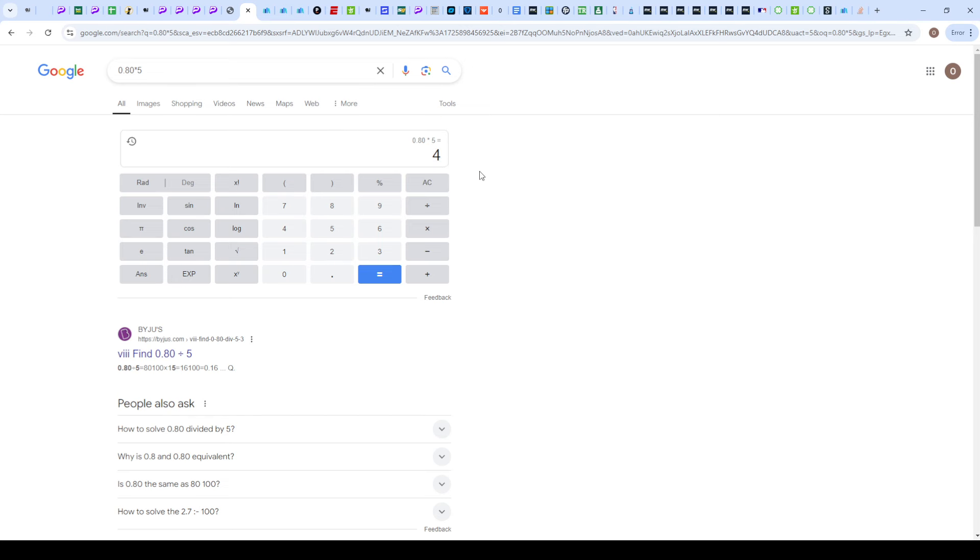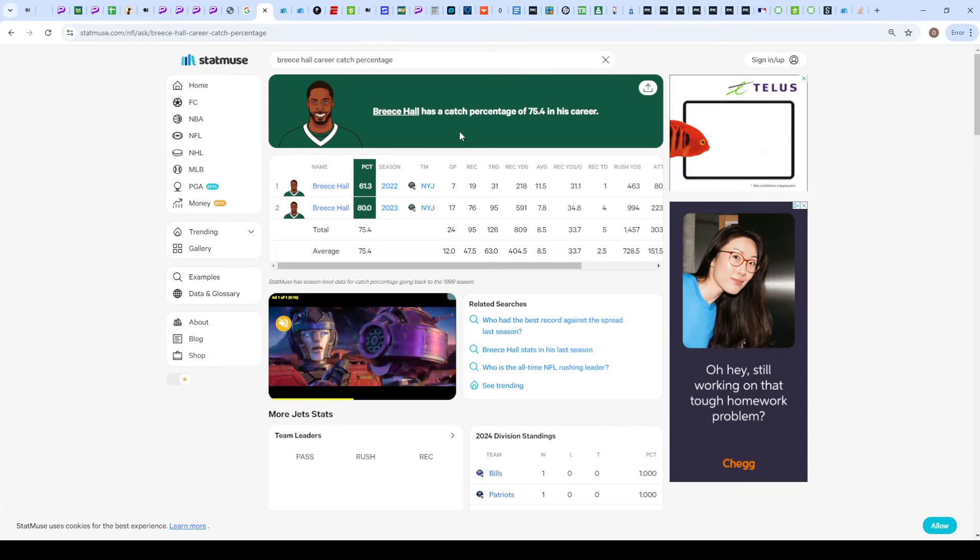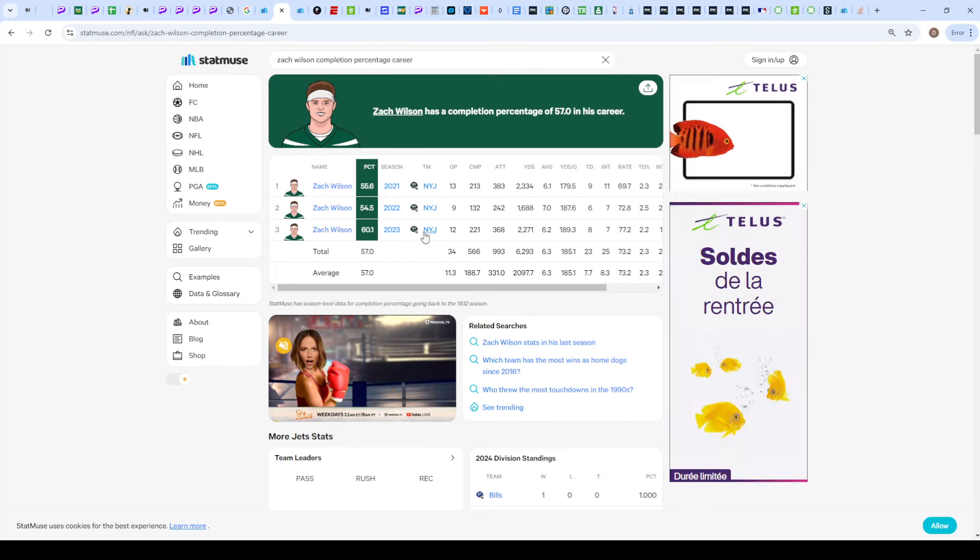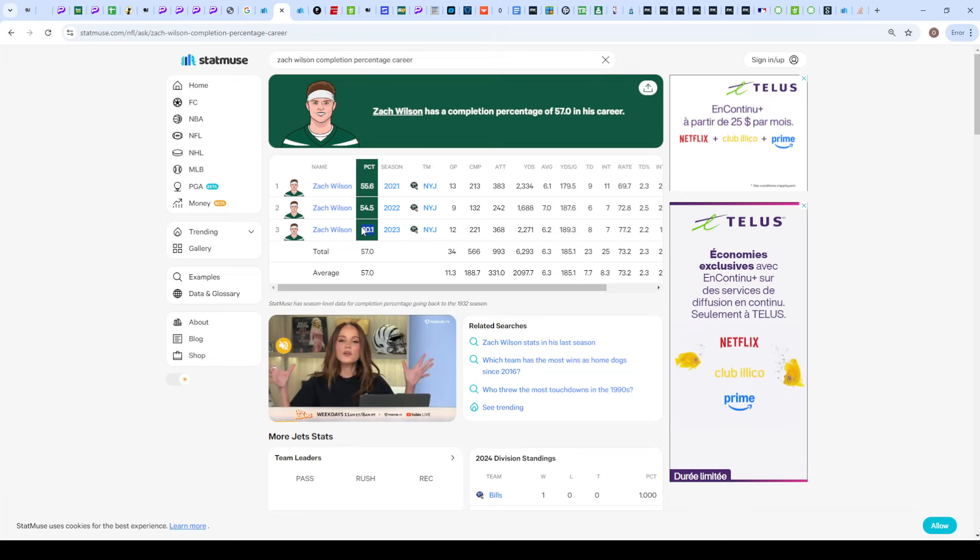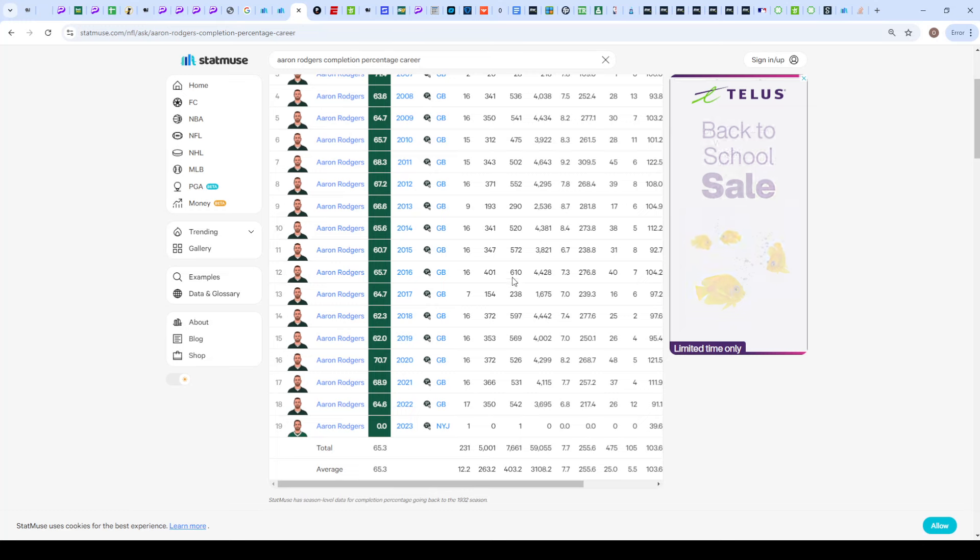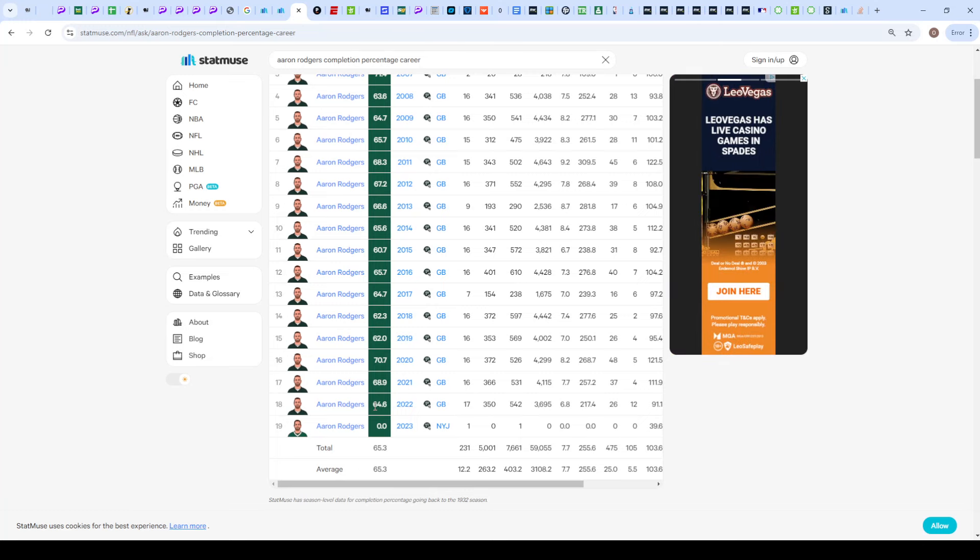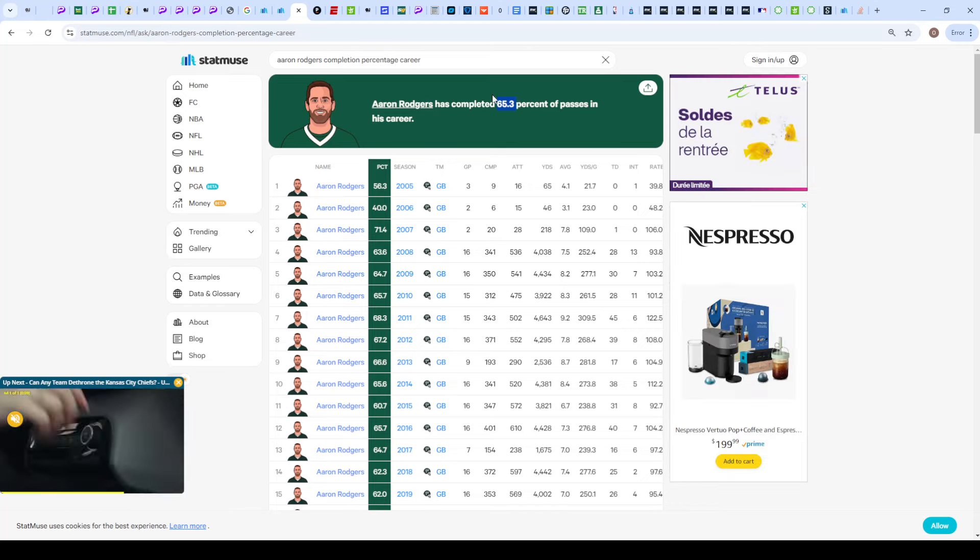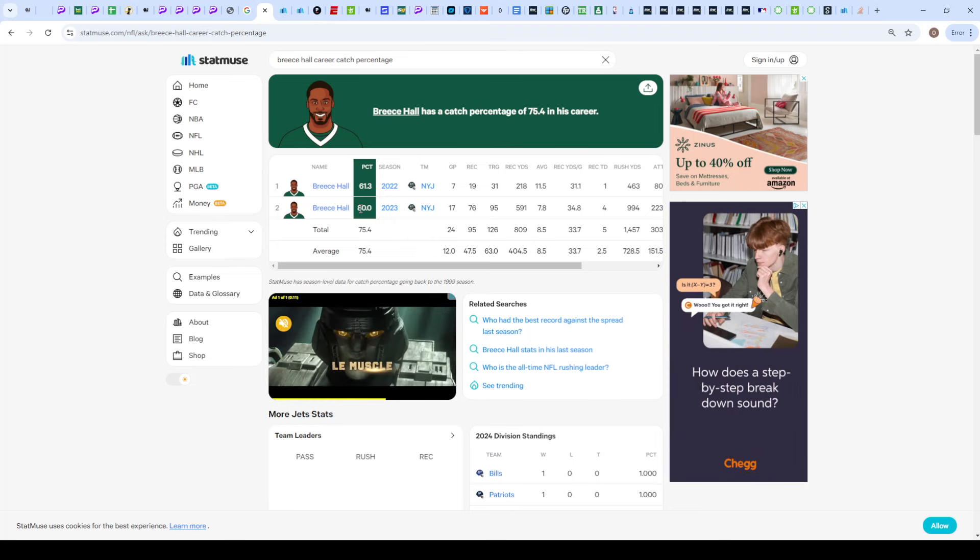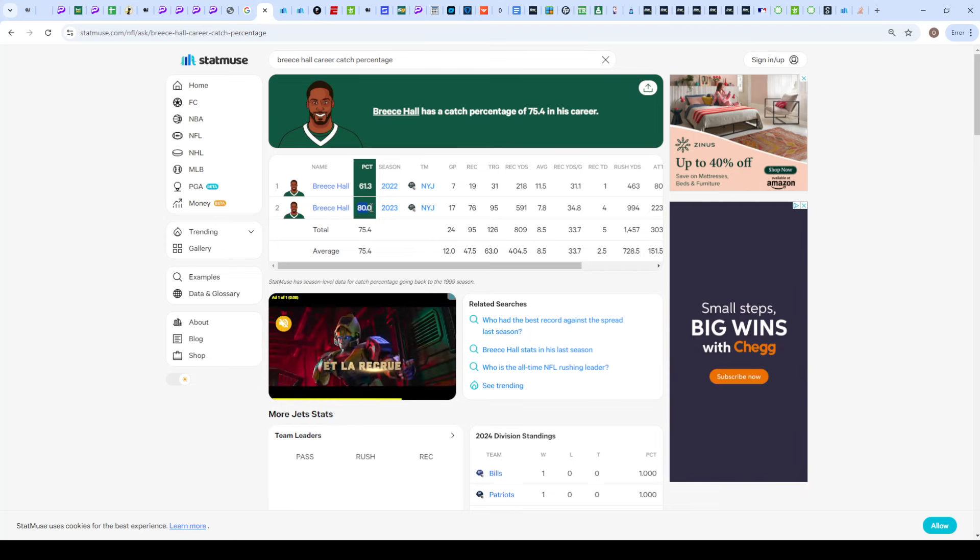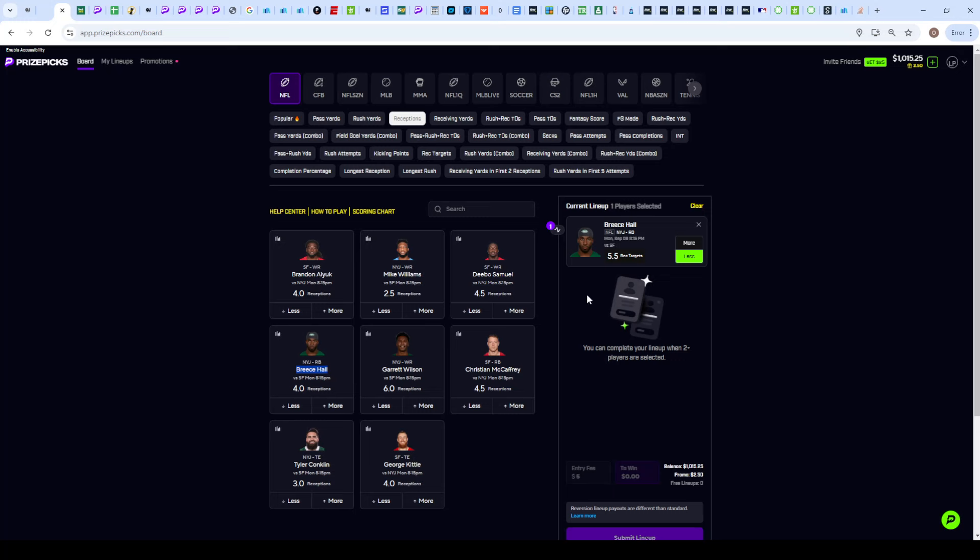I'll take this a step further because last year the Jets had Zach Wilson as their QB, who only completed about 60.1 percent of his passes last season and only 57 percent over his career. Now if we compare that over to Aaron Rodgers, the last season he played was a 64.6 percent completion rate, and his overall pass completion rate is 65.3 percent. So if Breece Hall was catching 80 percent of his catches last year from Zach Wilson, I think this number could be even higher, up to 85 percent.